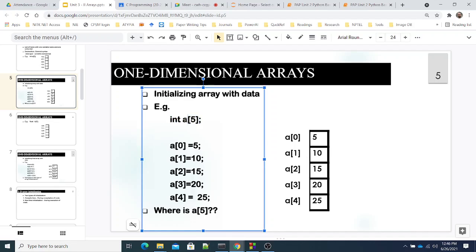An array with the name 'a' created with five elements — the number in square brackets means how many elements are in that array, or how many integer values we can store. The first variable is at index zero: a[0]. The last variable is a[4]. Even though the size is five, legal index values start from zero up to size minus one, so four is the last legal index.